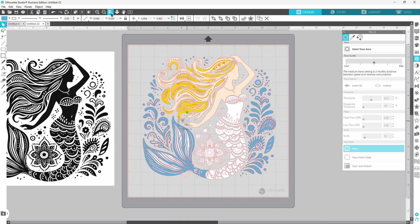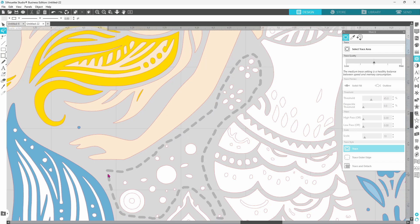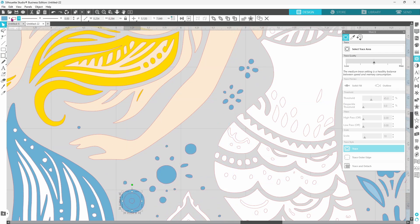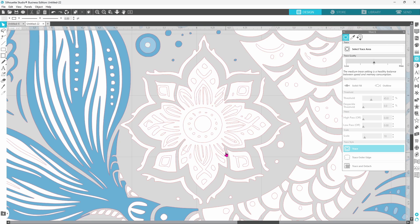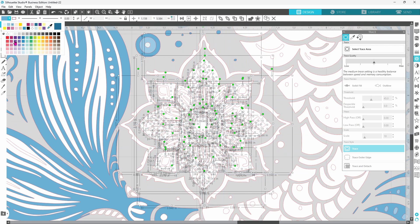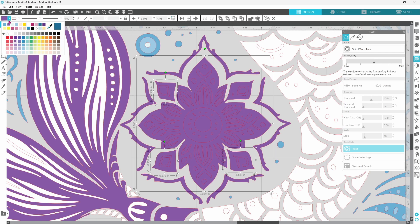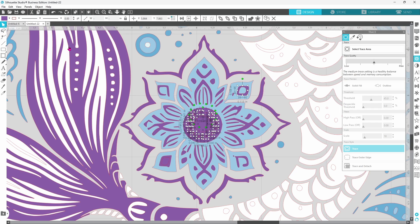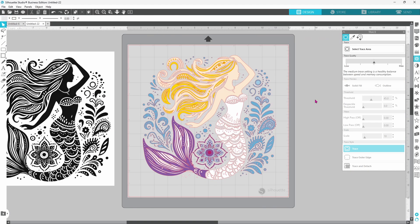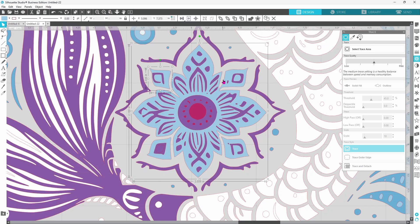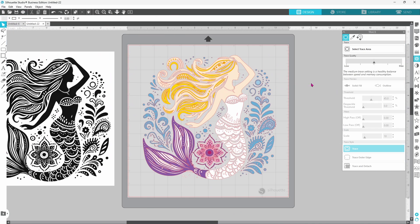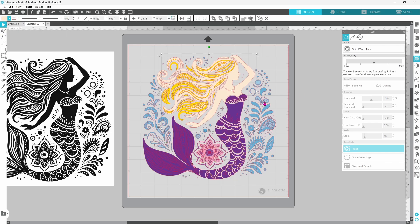It's the perfect way to remove the background from an image and if you have business edition you can save this as an SVG and cut it out of vinyl. You can save it as a PNG with a transparent background so that you're able to use this in other projects and place it on whatever background you would like. You can do a print and cut with this or you can do a sublimation print with this by removing the background and turning it into a vector file. You increase the usefulness of this image so much.